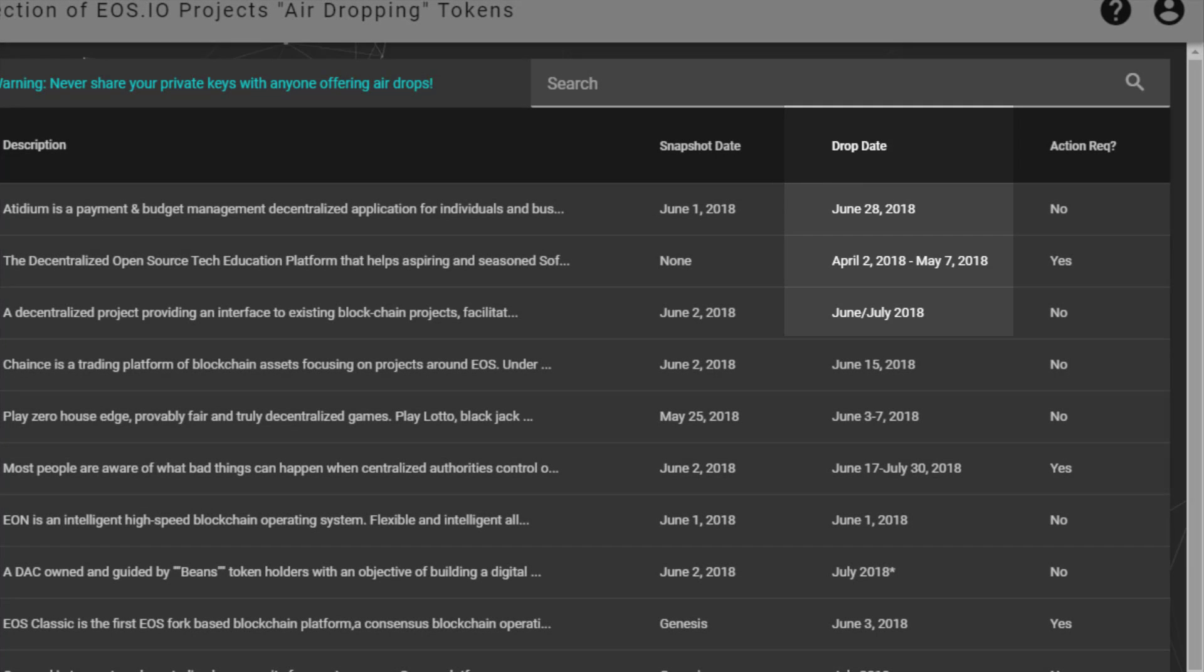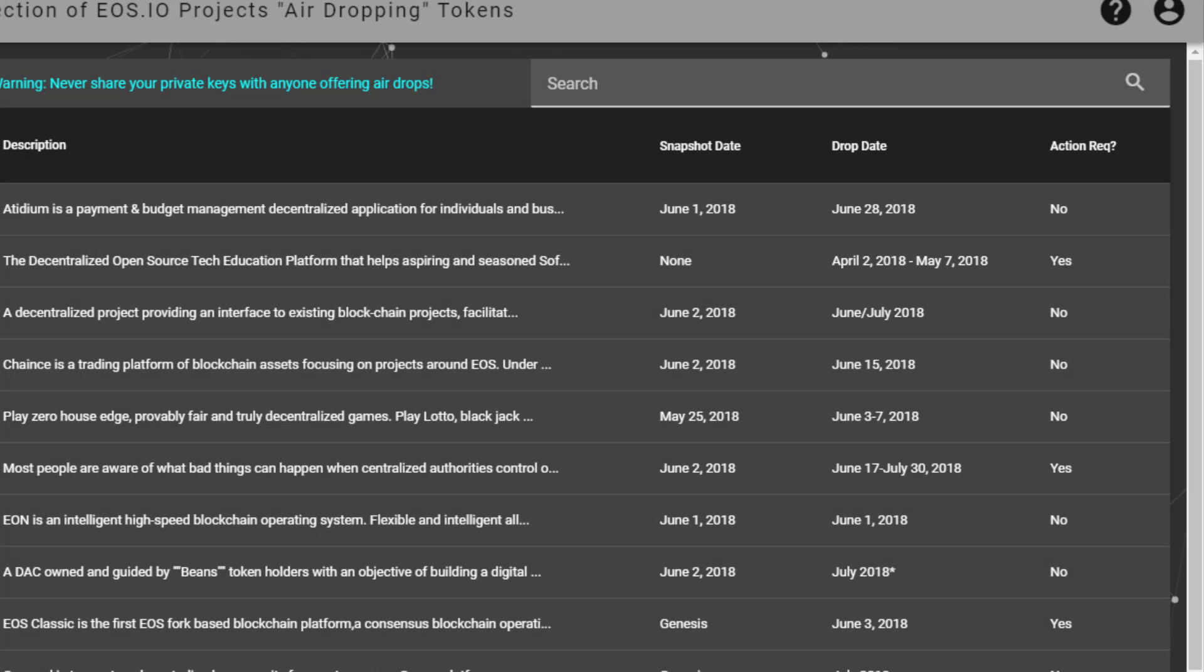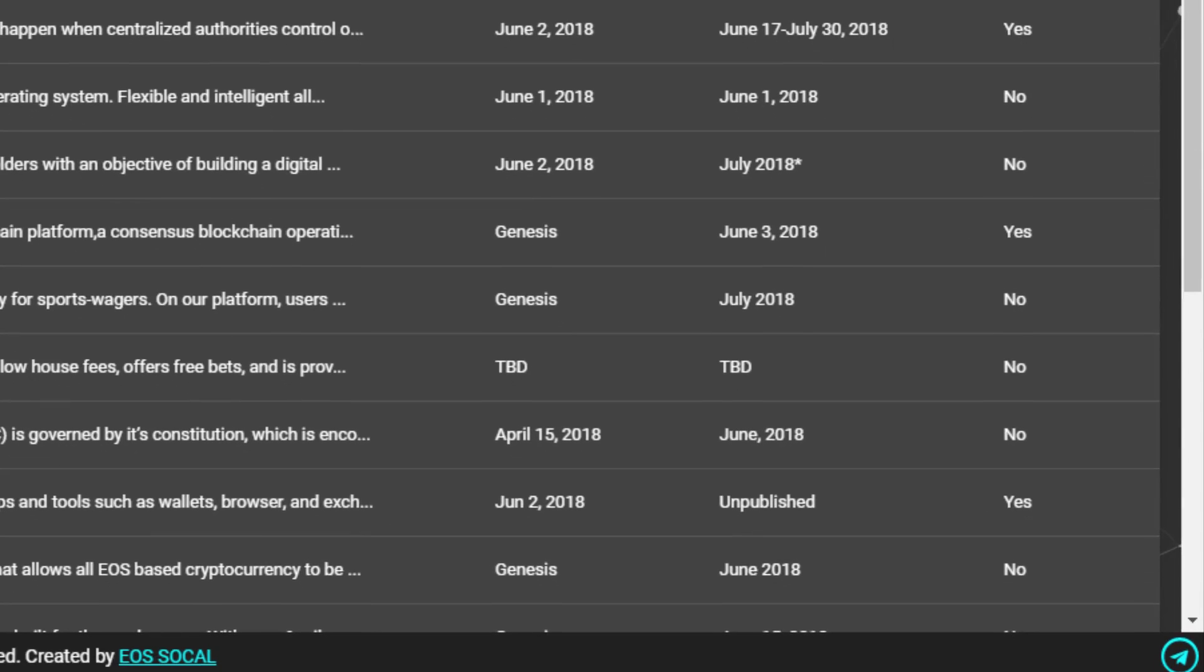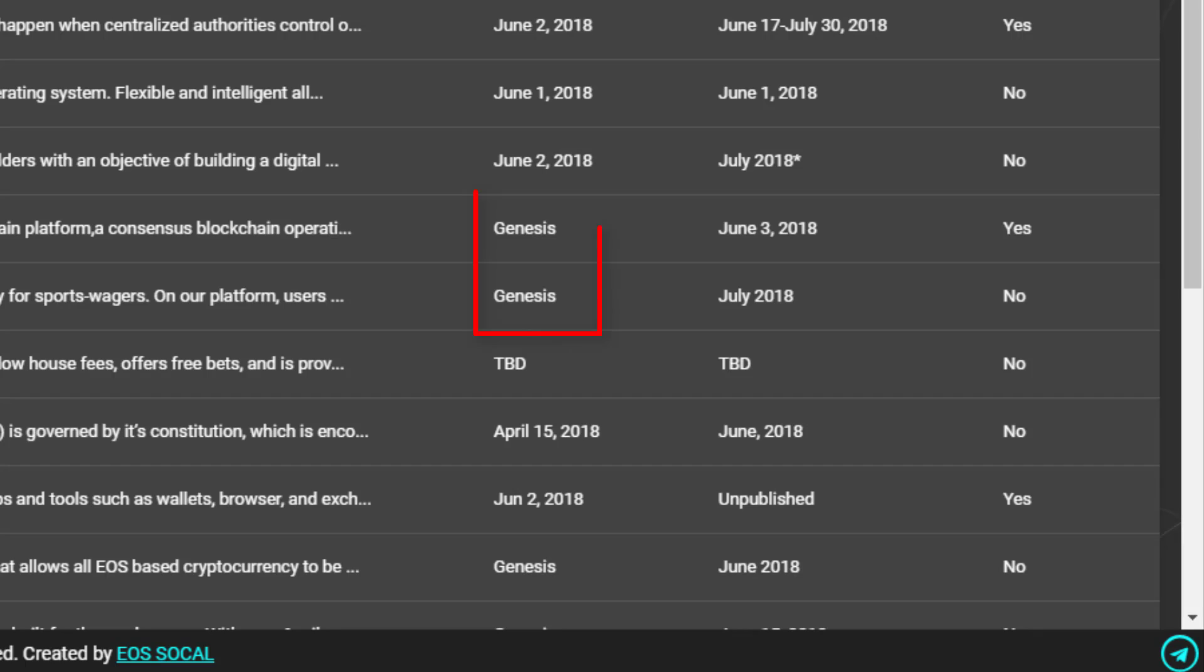Now, a special note on the genesis snapshot. If you see the word genesis in the snapshot column, that refers to the moment the EOS mainnet launched. To be in the photograph that was taken when the EOS network was actually launched, you would have had to buy EOS tokens during the ICO and then held them in your wallet, not on an exchange, during the launch process.